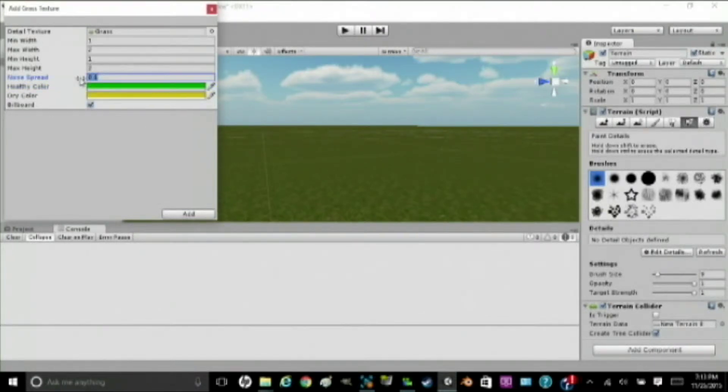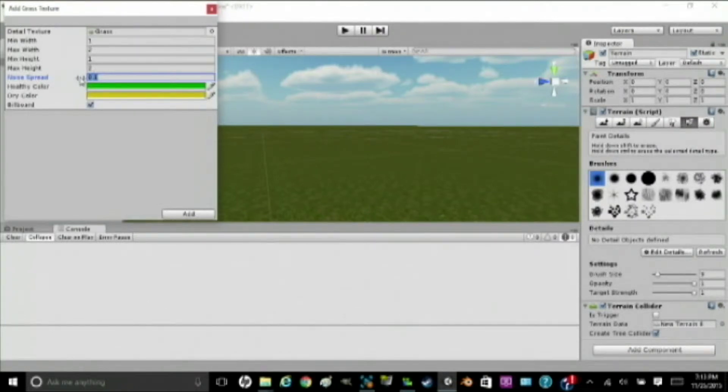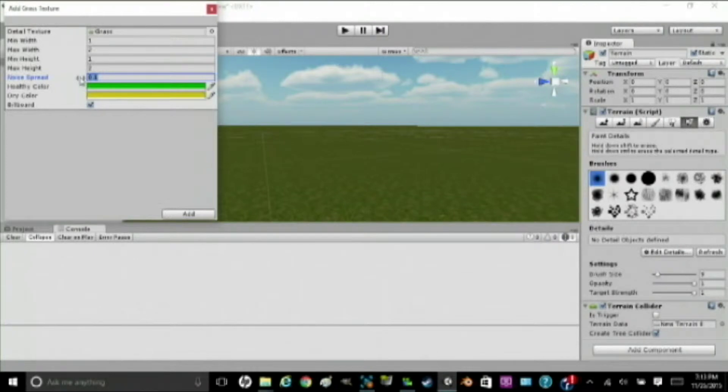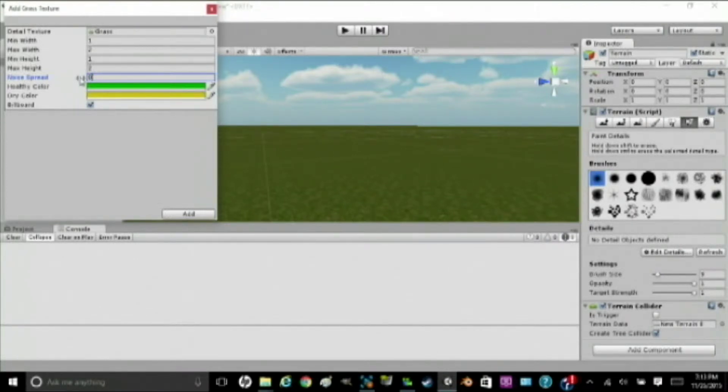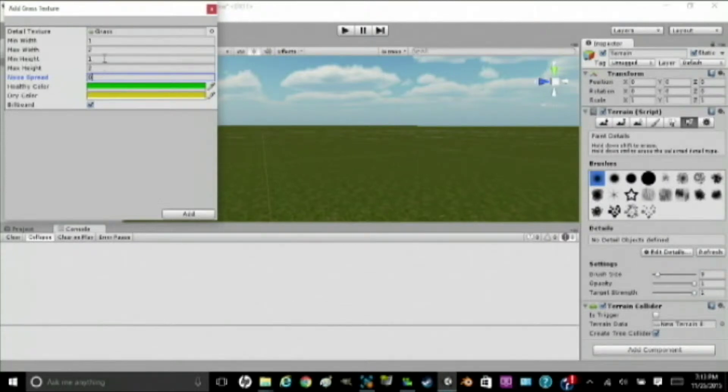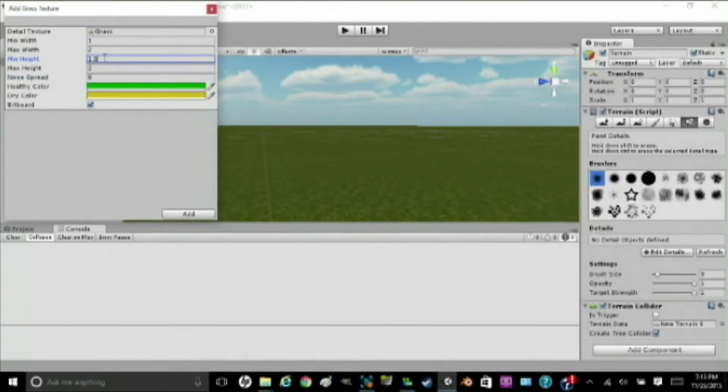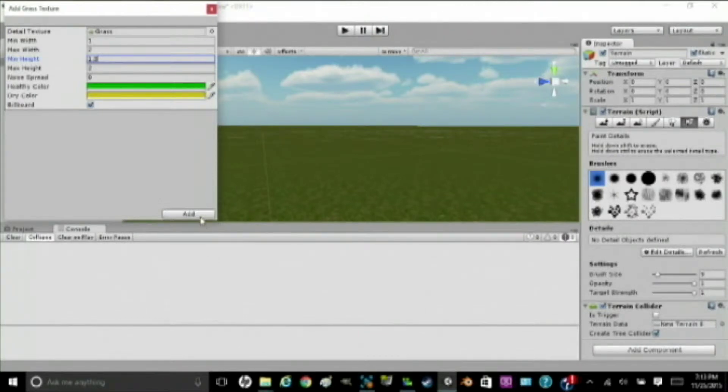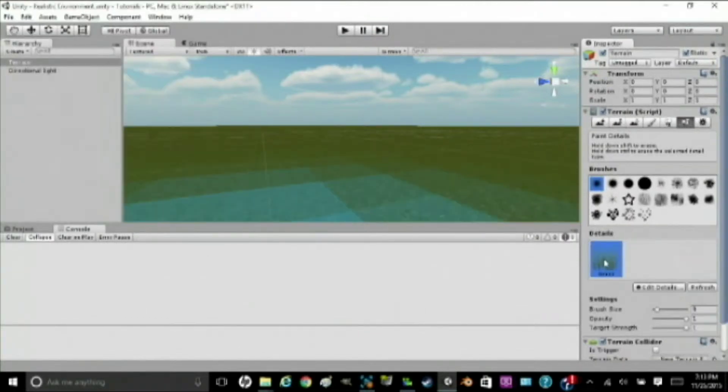Noise Spread. This shows how far apart the dead and the dry grass is, how spread out it is. I don't want there to be any dead grass, so I'm going to put zero. The higher the number, the more spots of dead grass. Max Height, I want to two. And then the Minimum Height of the grass, I want to be 1.5. I just like it like that. We're going to hit Add, and you'll see it shows up on here.